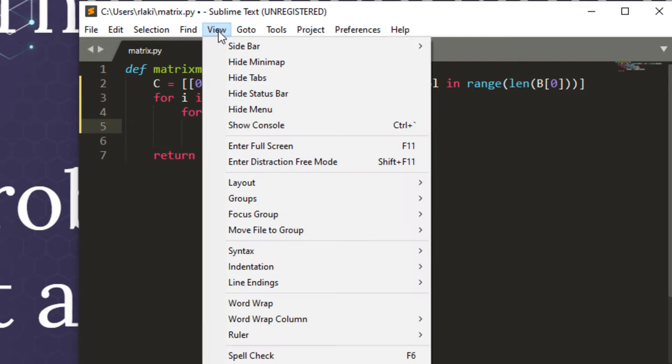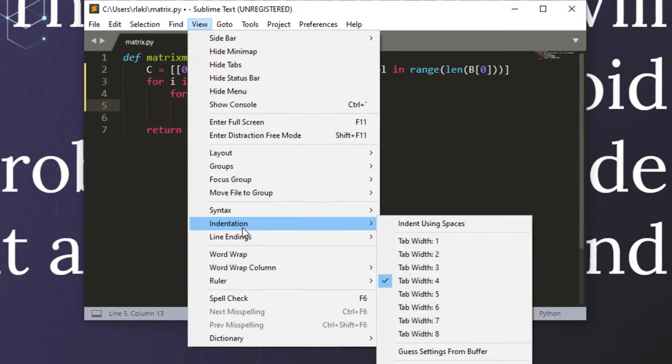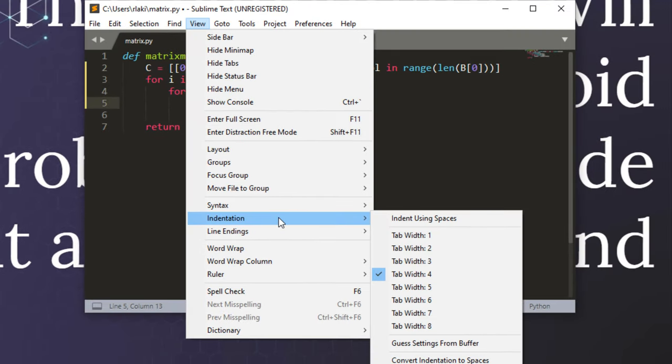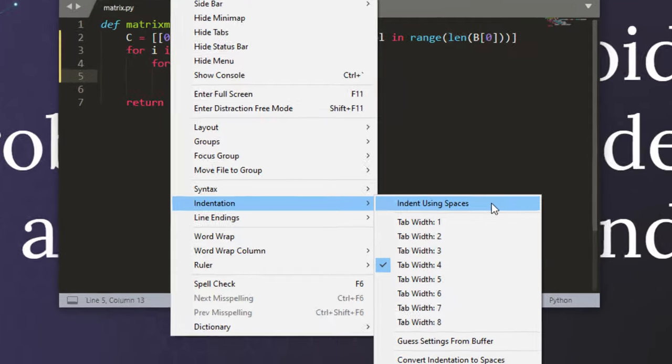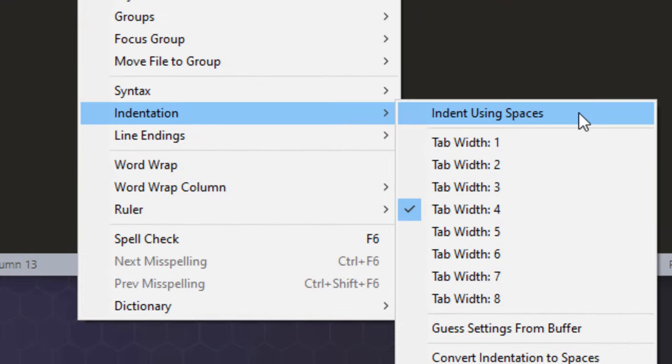Indentation, and click here: Indent Using Spaces.